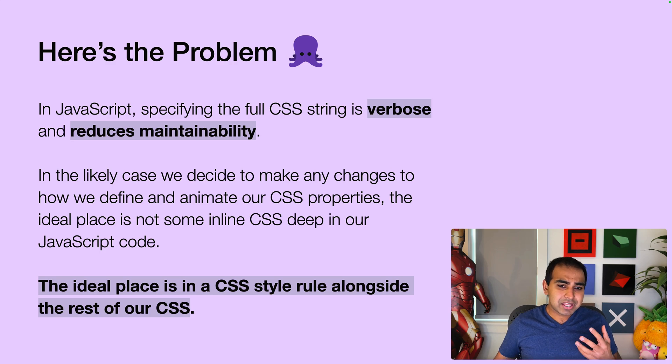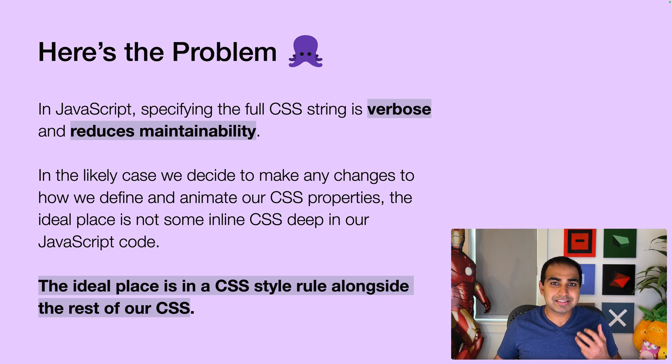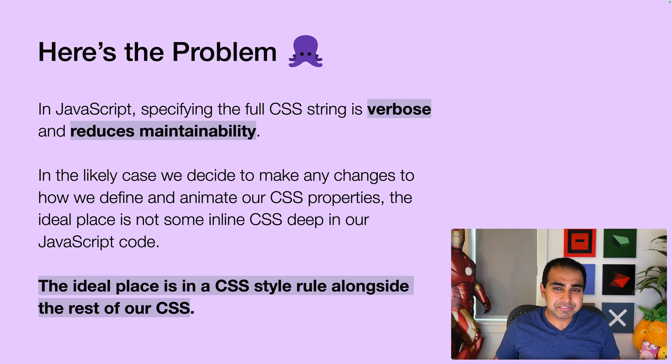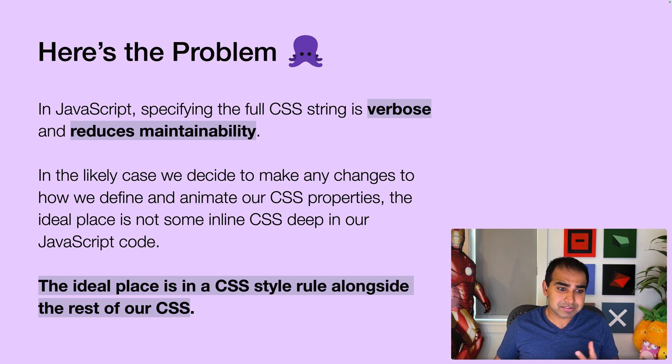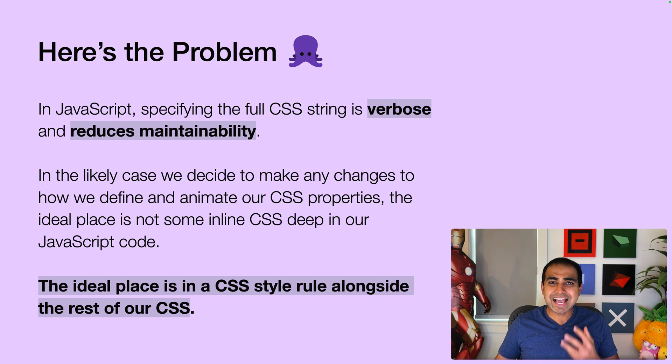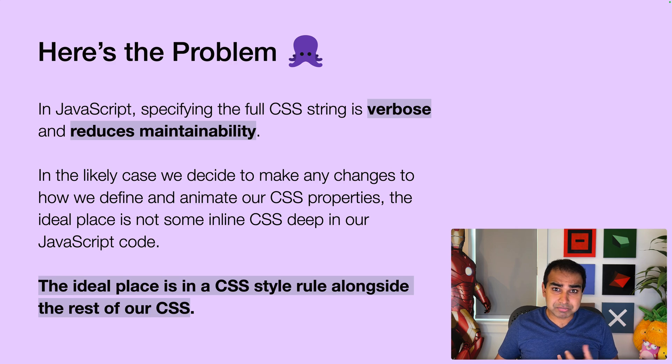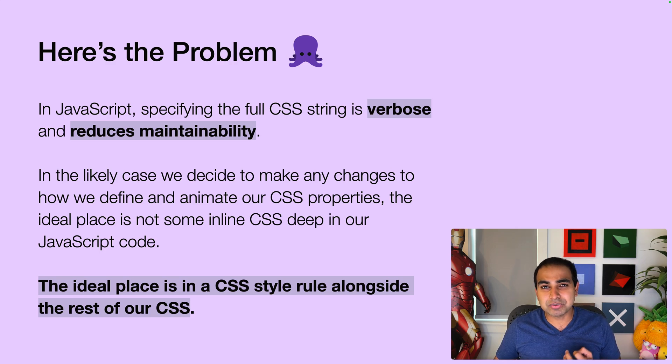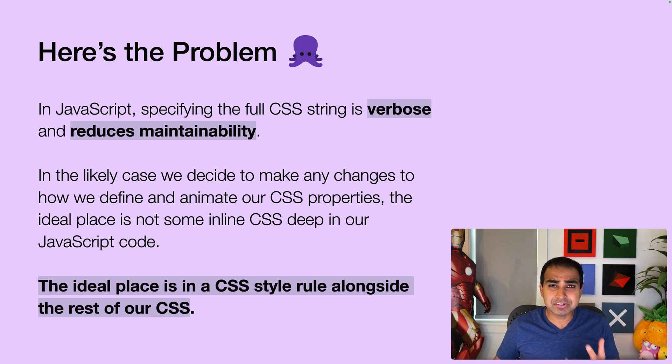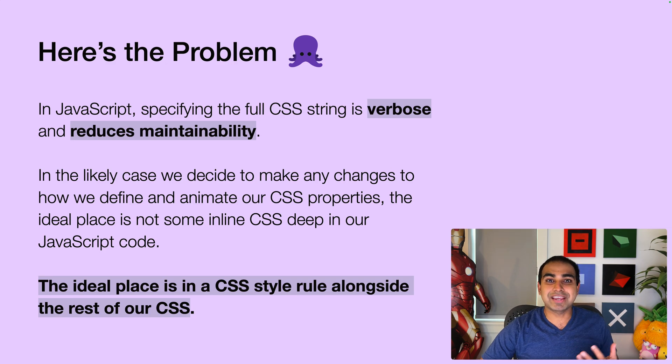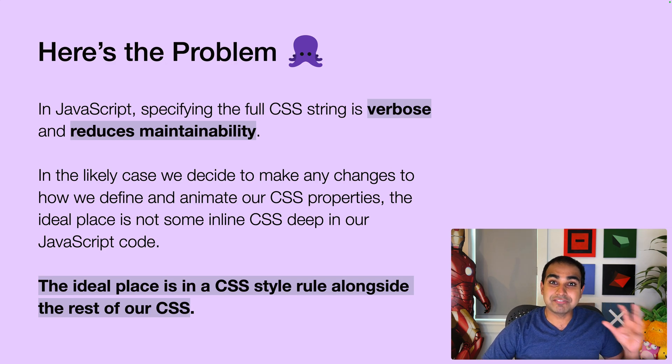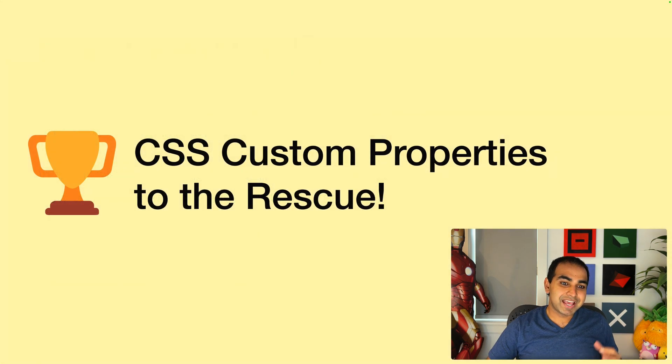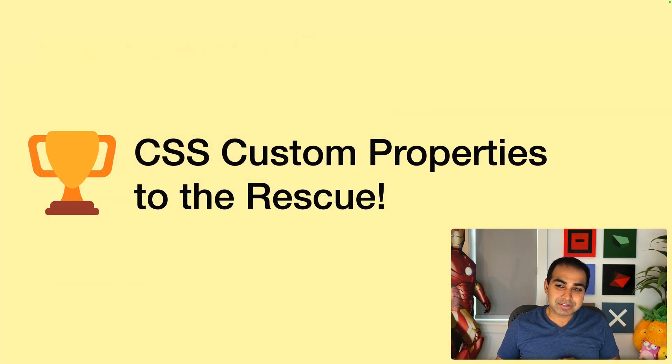And it also reduces maintainability. And the reason is almost always as CSS evolves, as we decide to make changes, we will be going and modifying how we define and animate our CSS properties. And the ideal place to do all of this is not some inline CSS deep in our JavaScript code. No, the ideal place is in a CSS style rule alongside the rest of our CSS. Why do we have this unique thing where our JavaScript is the maintainer and source of truth for what is very much a problem specific to the CSS domain?